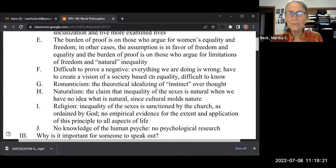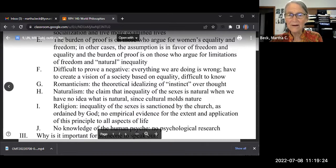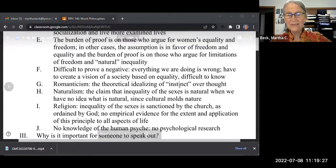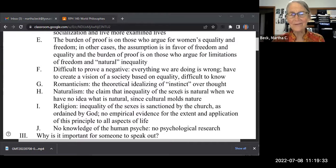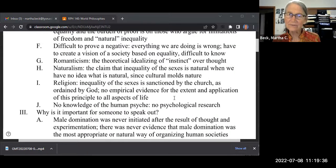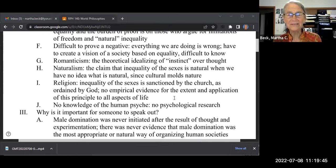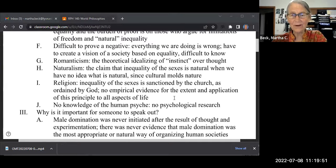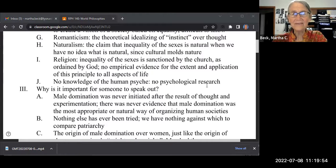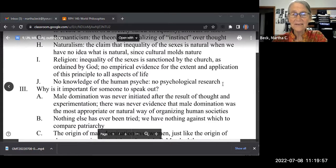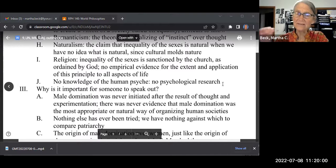It's hard to prove a negative — hard to prove that everything we're doing is wrong. You have to create a vision. There's a romantic idealizing of instinct over thought, and a claim that the inequalities of the sexes are natural, when we actually have no idea what's natural since our culture has molded it. Religion has also sanctioned inequality with no real evidence. We need much more psychological and social science research to understand the human psyche.